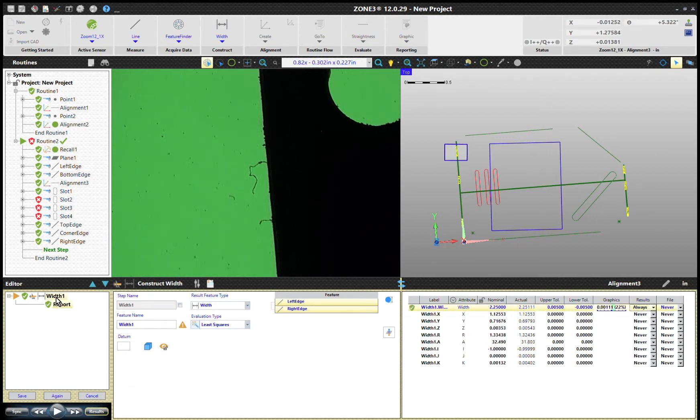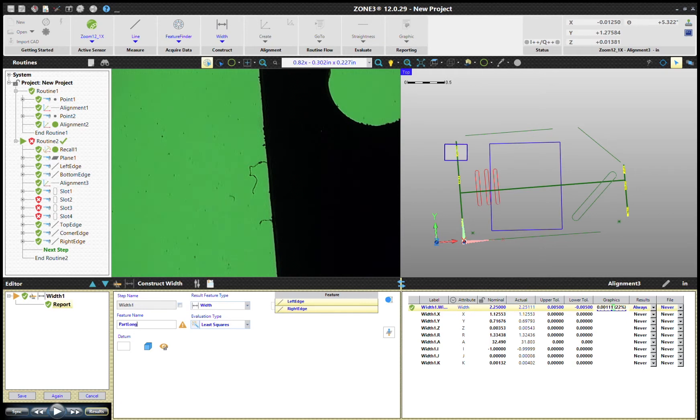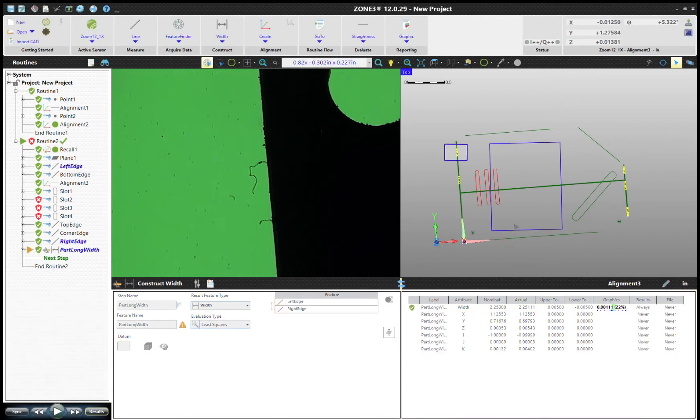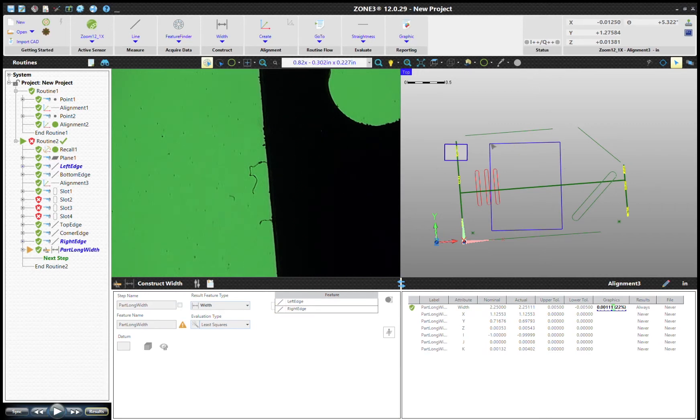We'll put in tolerances of five thou and the results will send off. But now in naming this, we'll go apart long width, so using a descriptive feature name, and we'll go ahead and save that. So now we have that distance there.